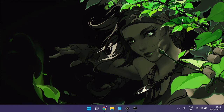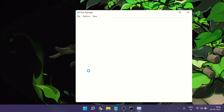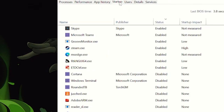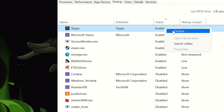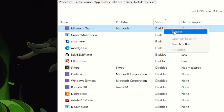We also need to disable a few startup applications. Whenever you start your PC, many applications boot along with the operating system, which slows down your PC's loading speed and also runs in the background while you're using it. Right-click the Windows icon and choose Task Manager. At the top, click on the Startup tab. Look for third-party applications that you don't need at startup — for example, Microsoft Teams and Skype. Right-click on Skype and disable it, then right-click on Microsoft Teams and disable it.